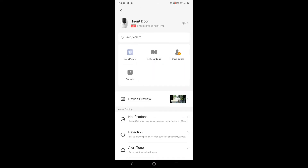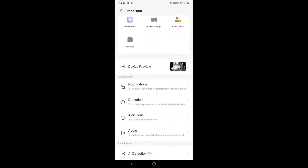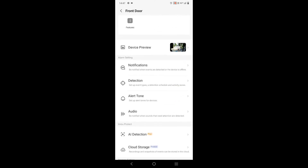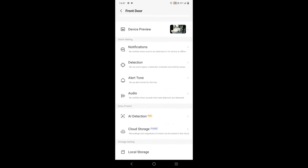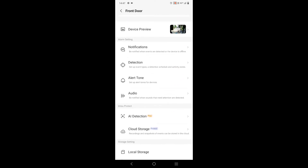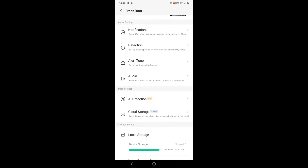Here friends, you can go to Settings. You can access all the devices — Device, Preview, Notification, Detection, Allotone, Audio, AI Detection, and Cloud Storage. Cloud storage can be used here if you don't have local storage enabled.